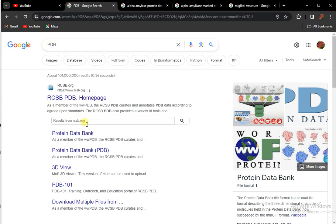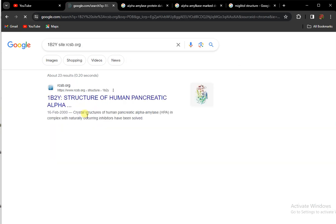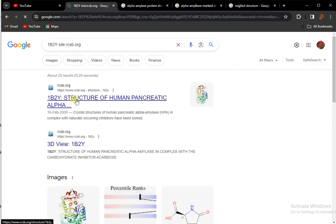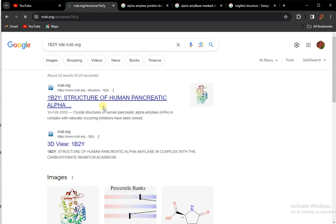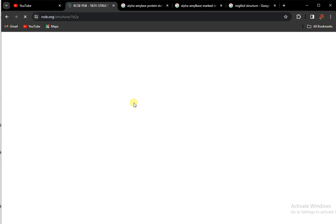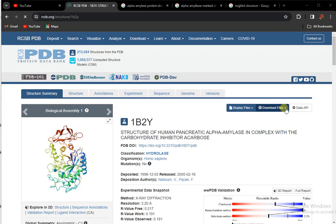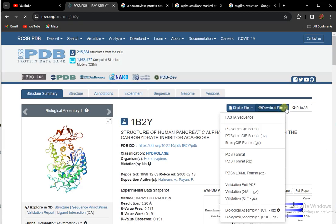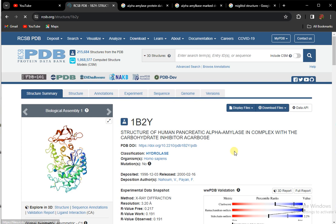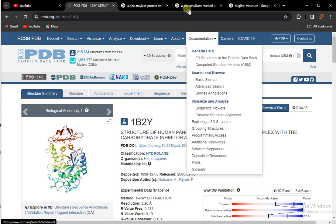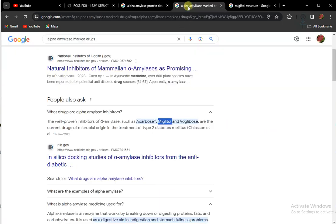In Protein Data Bank, from here I will download the protein. This will open and you have to simply download it in the form of PDB by clicking here, download files in PDB format. This is downloaded, and next you have to search.